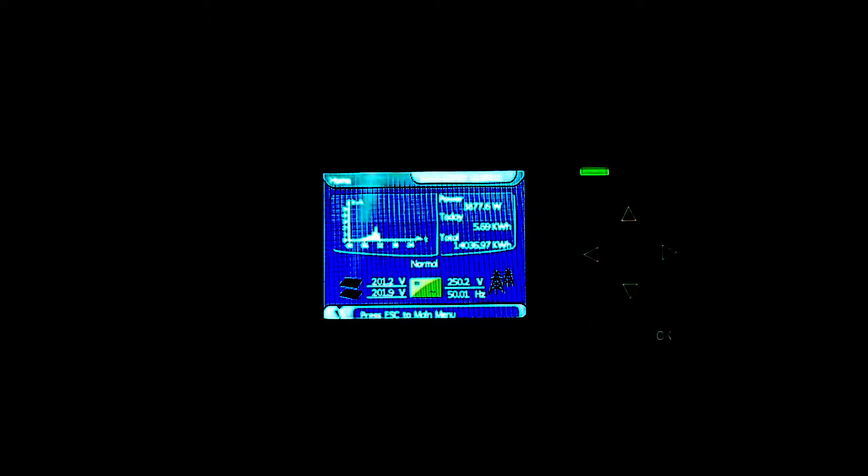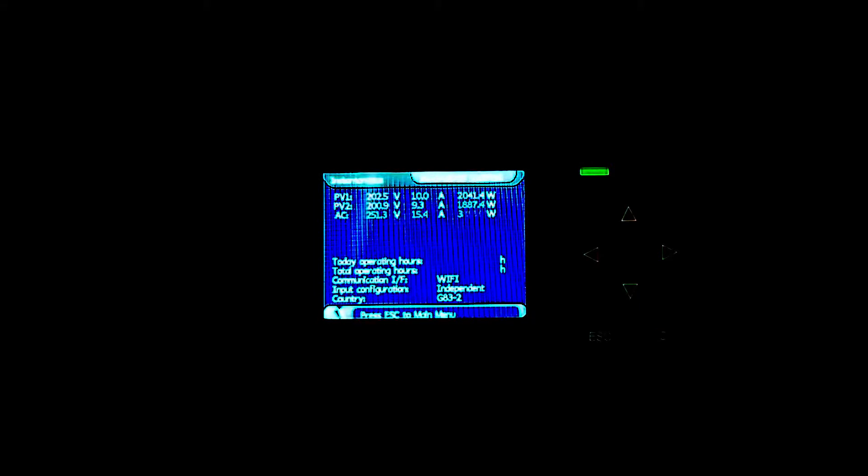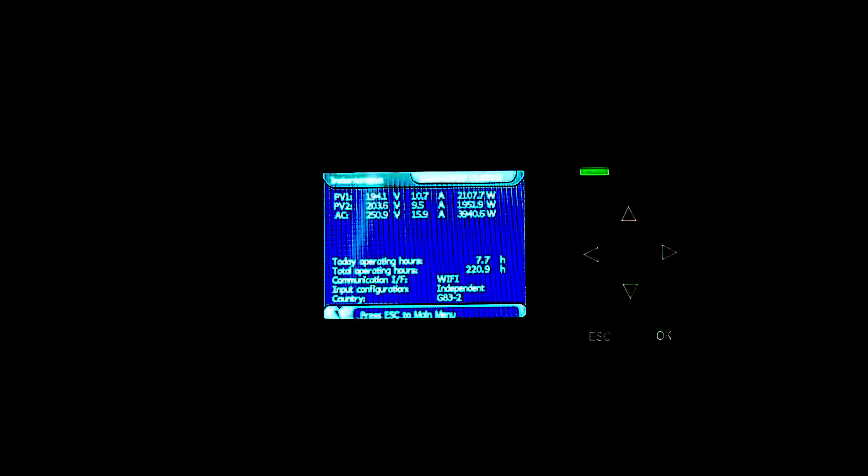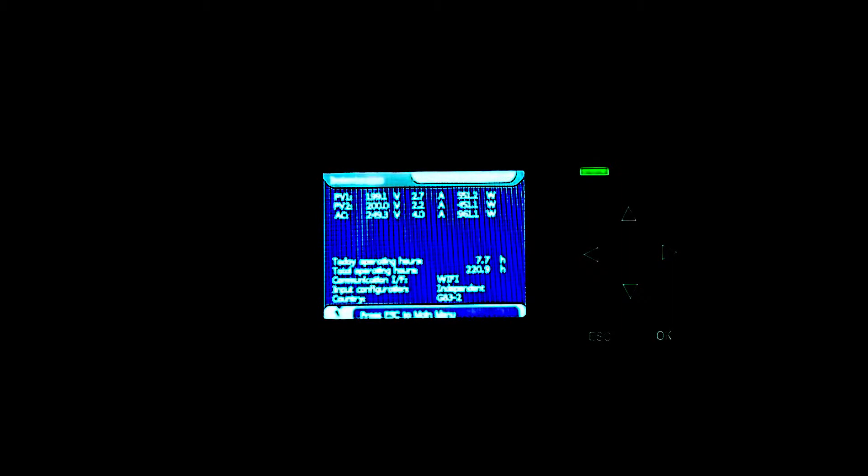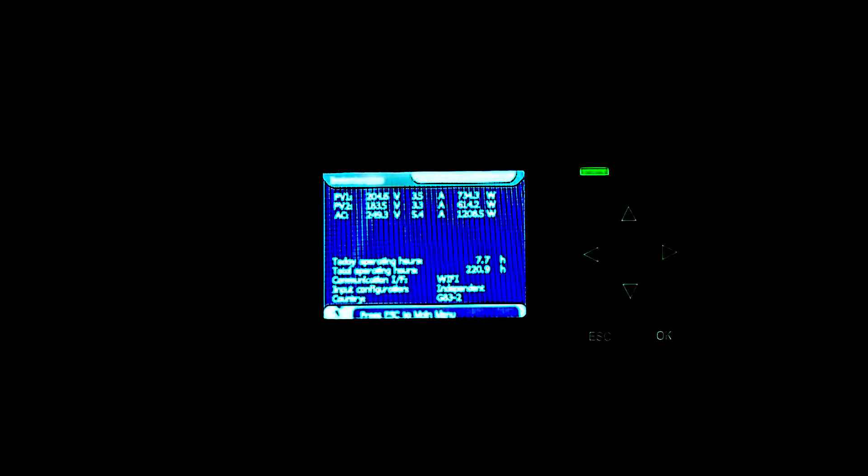With this system, it's got quite good menus on the screen so we can go in and have a look at the instant values between the two strings. The number of operating hours today: 7.7, so yeah, it's 12:30 so it started noticing the sun about just after five o'clock this morning. PV1 is the first string of seven panels and PV2 is the second string of seven panels, so all together 14 panels each rated at 285 watts. 14 times 285 is about four kilowatts.